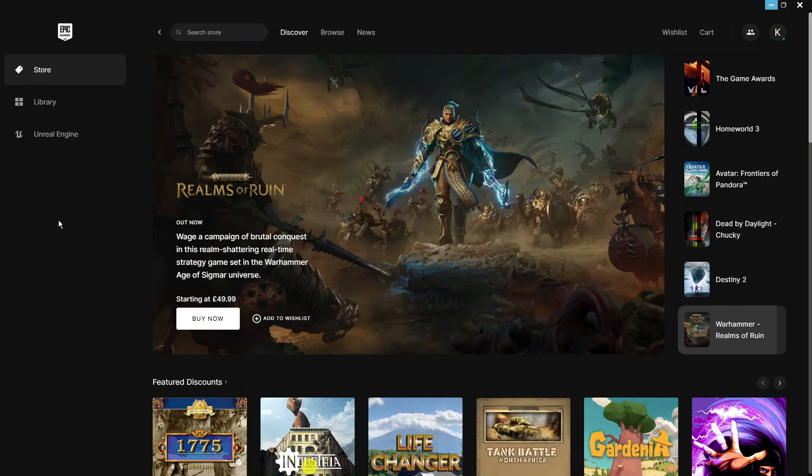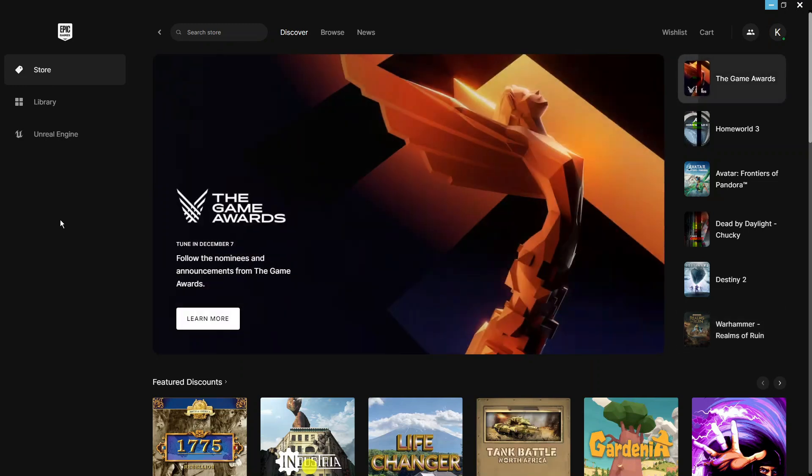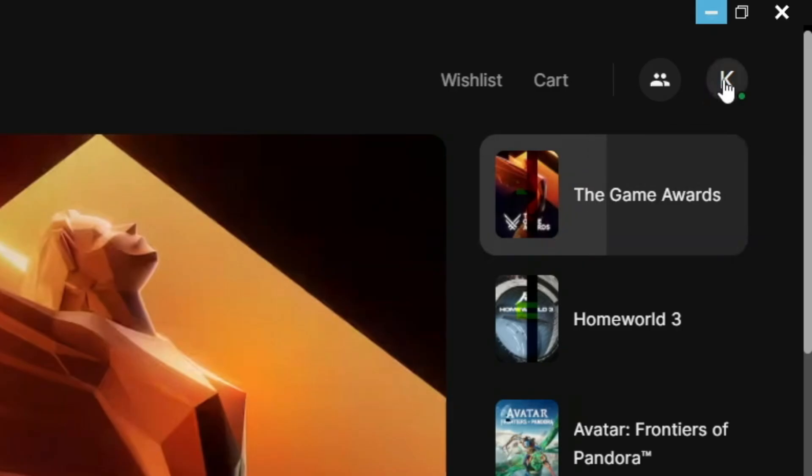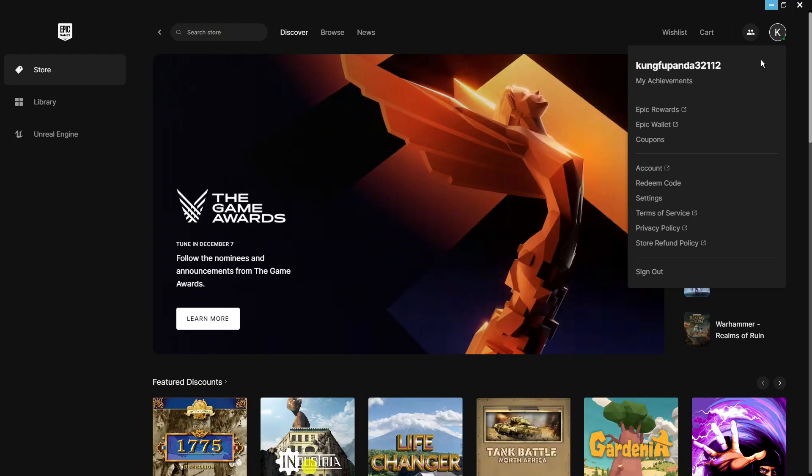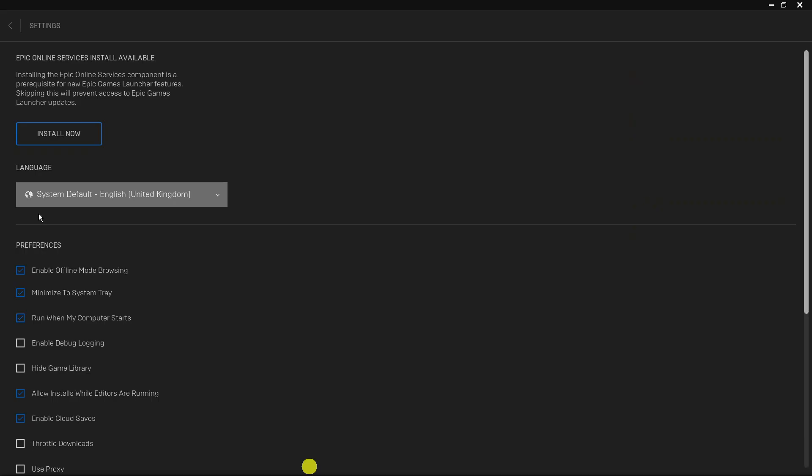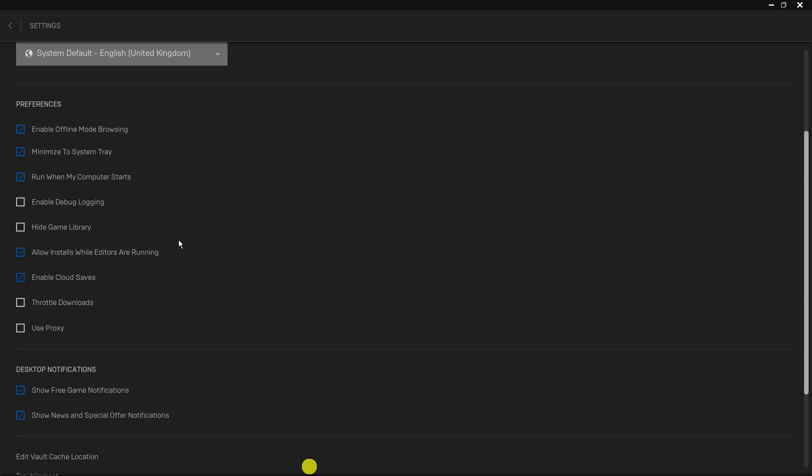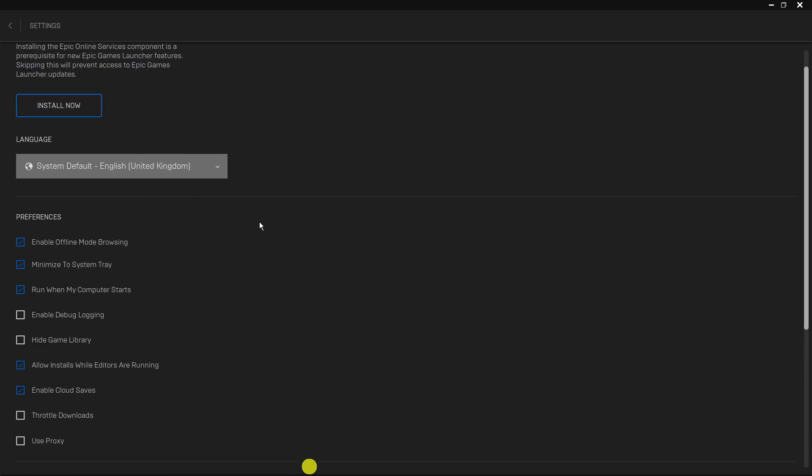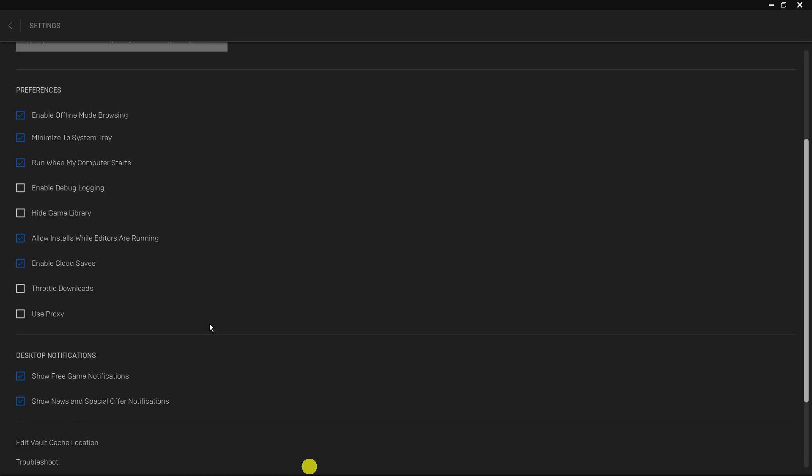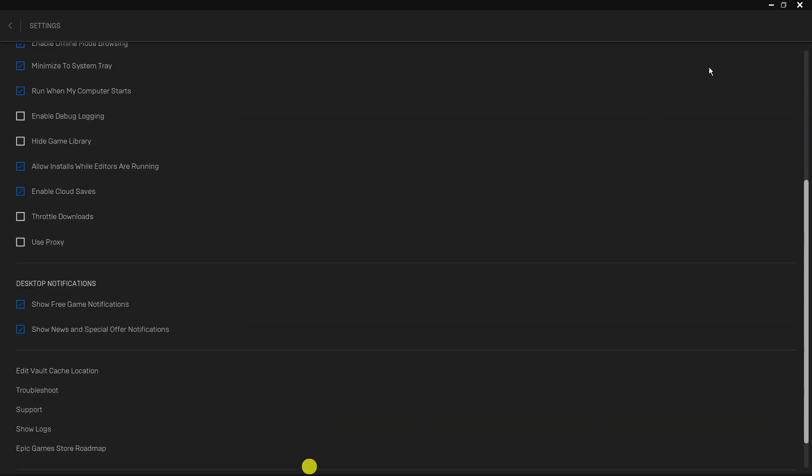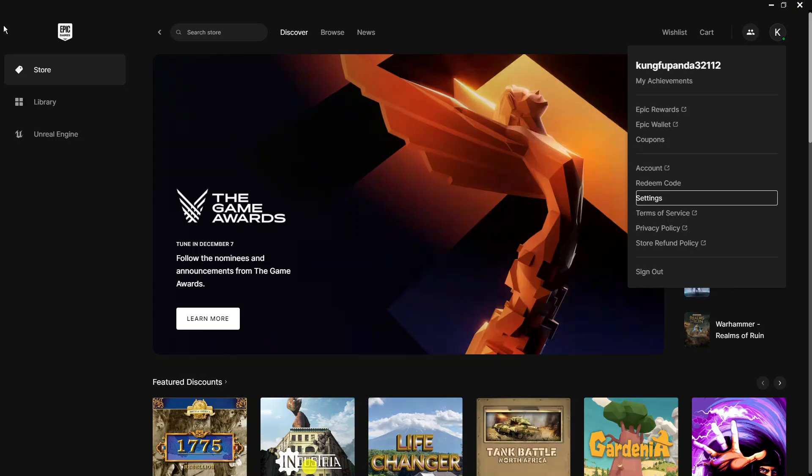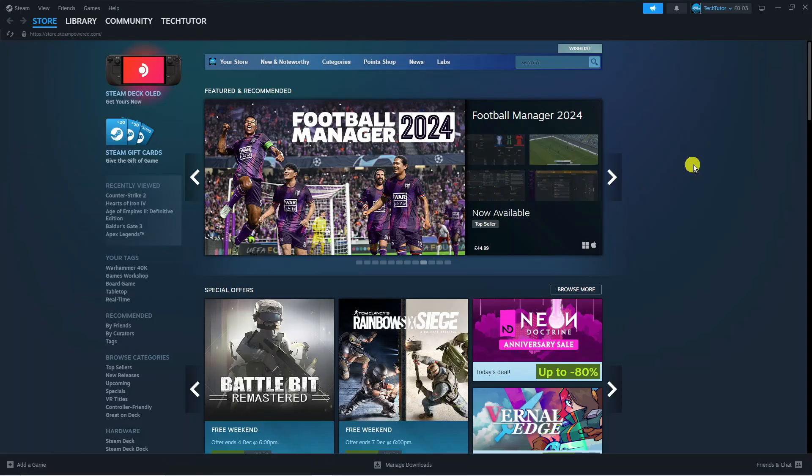So here we are on the Epic Games launcher. If you come up to the top right hand corner and press your profile icon, then come into the settings, I've had a look but there's not actually an option here to change the controller or anything like that. So I've been looking into this and there's a workaround I found. What you're going to want to do is actually have Steam installed.